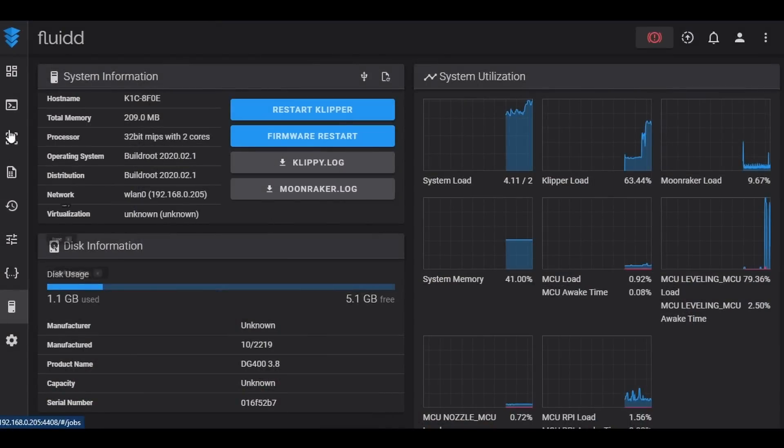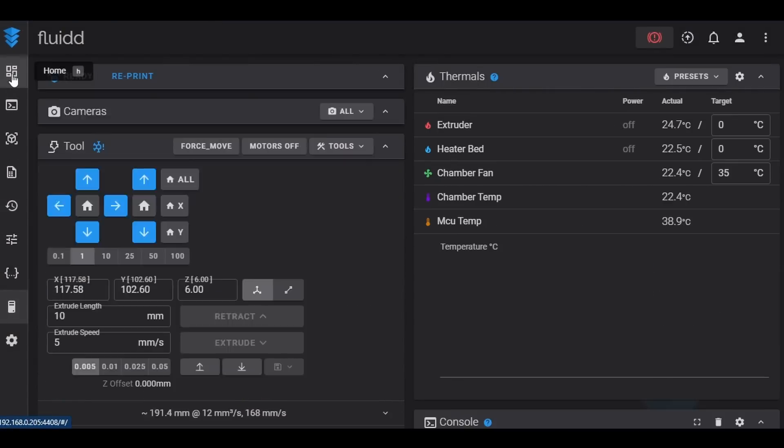But even though there's lots to love about this latest Creality machine, my absolute favorite thing is the unrestricted access to the Klipper backend.